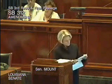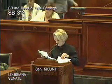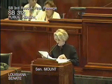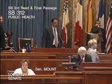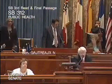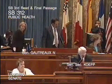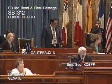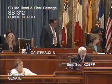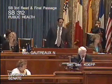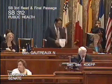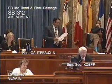Senator Mount moves the adoption of the amendment. Is there any objection? Hearing no objection, the amendment is adopted. Senator Mount sends up the next set of amendments, set 2527. It's three amendments. The first one is on page 1, line 2, after B and the comma, insert and G.